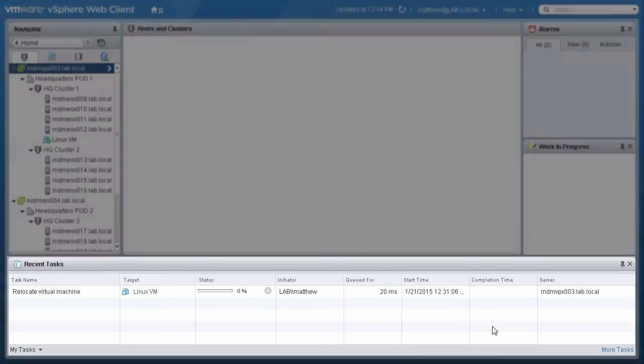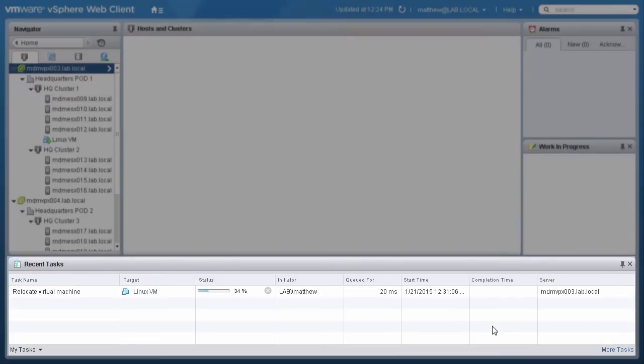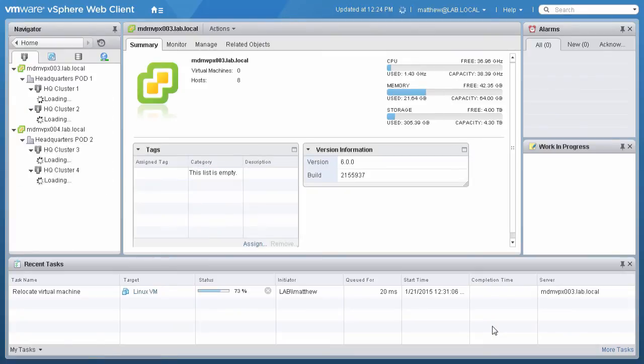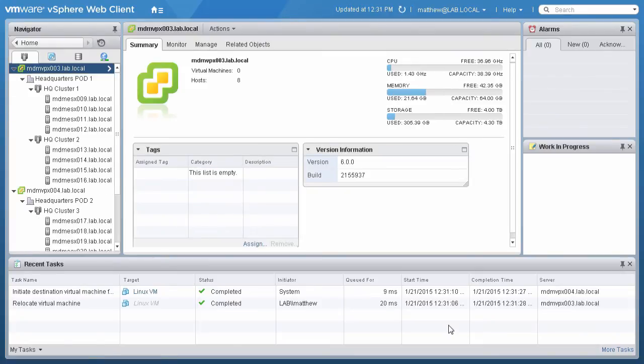You can monitor the progress in the Recent Tasks column. Refresh the page to update the view and see that the vMotion process is complete.